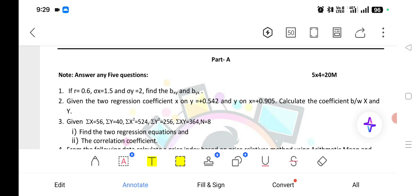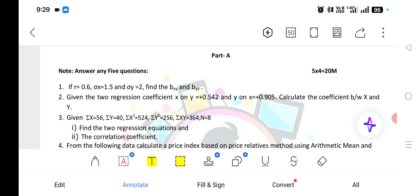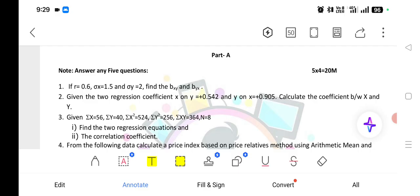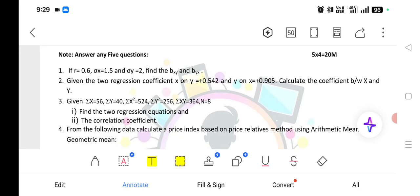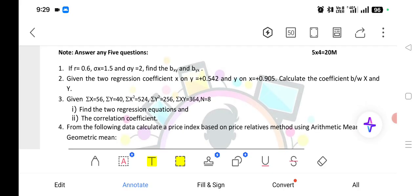Next, when summation X is equal to 56 and summation Y values are given, you need to use a formula to calculate two regression equations. You know X minus X-bar is equal to BXY into (Y minus Y-bar). For the direct formula method, use: N into sigma XY minus sigma X into sigma Y, divided by N into sigma Y squared minus sigma Y whole squared. That direct formula we have to apply.